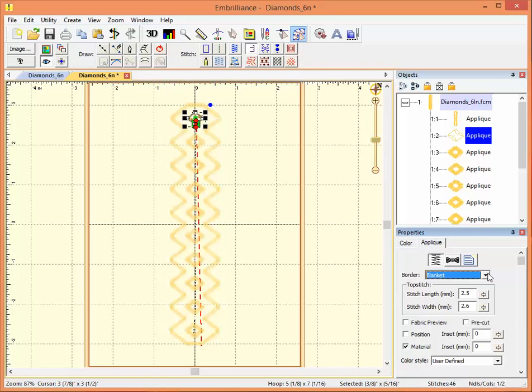The stitch files has all the information your embroidery machine needs. The working file has all the information you need to edit. And there's really no comparison between the two for each job. That's an Embrilliance tip from Embroidery Central.